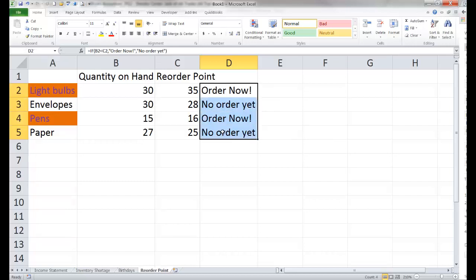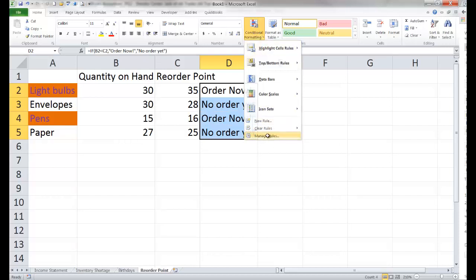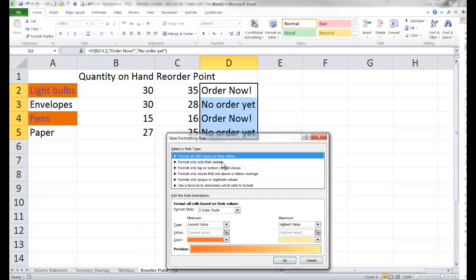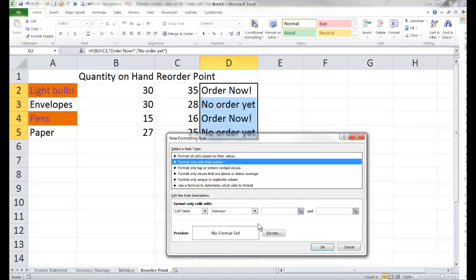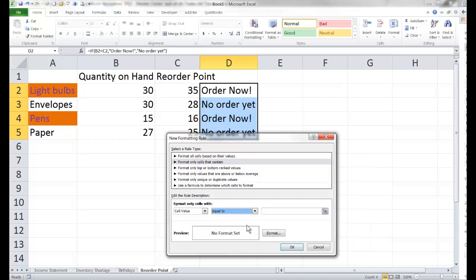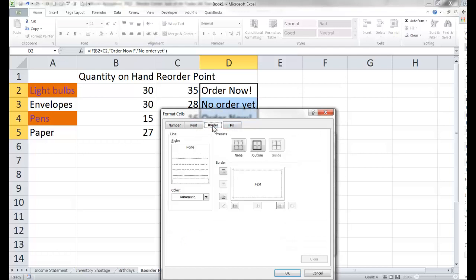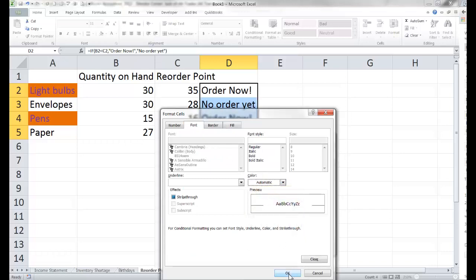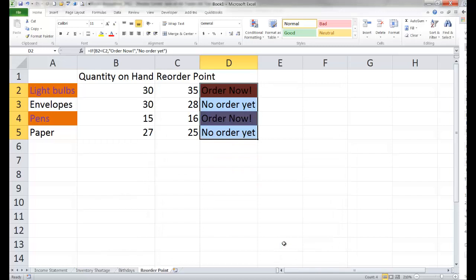Now I'm going to highlight this text because I want to change the format of this cell as well. Let's go to conditional formatting, manage rules, and give it a new rule. We want to format only cells that contain a cell value equal to the words 'order now!' If the cell value says 'order now,' we want it to change appearance. I'm going to make this one some Carolina colors. Tell it okay, okay, and okay.